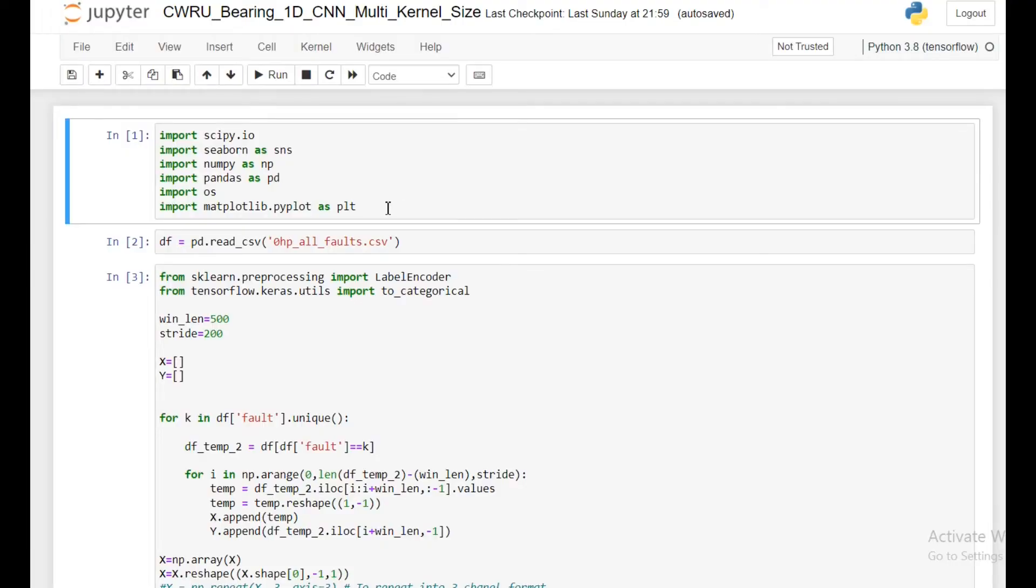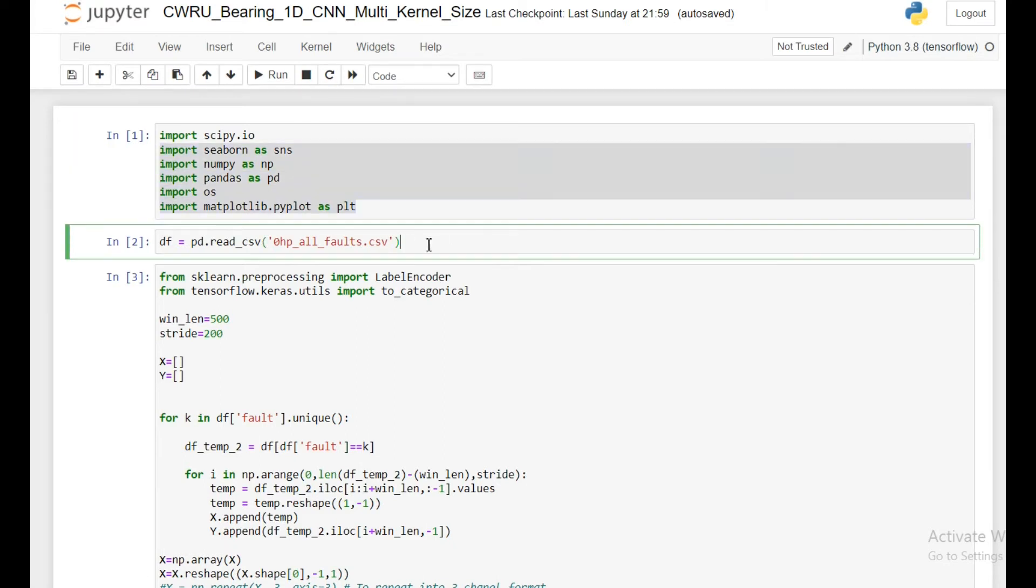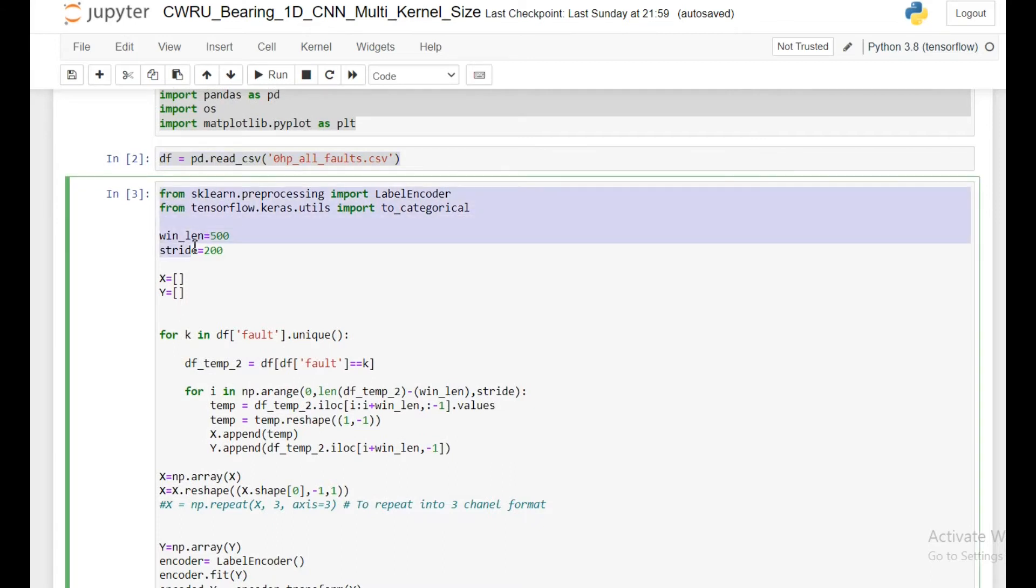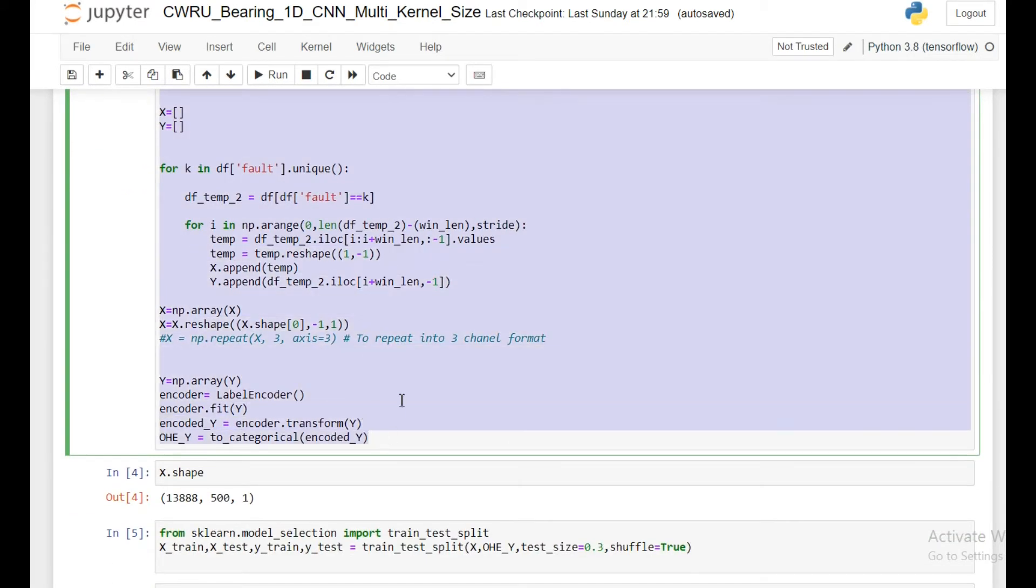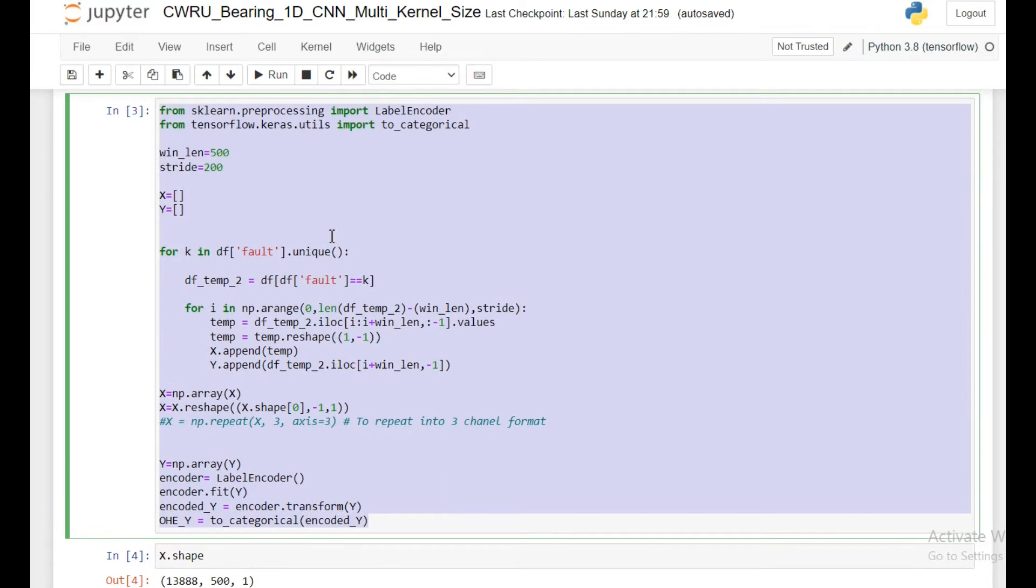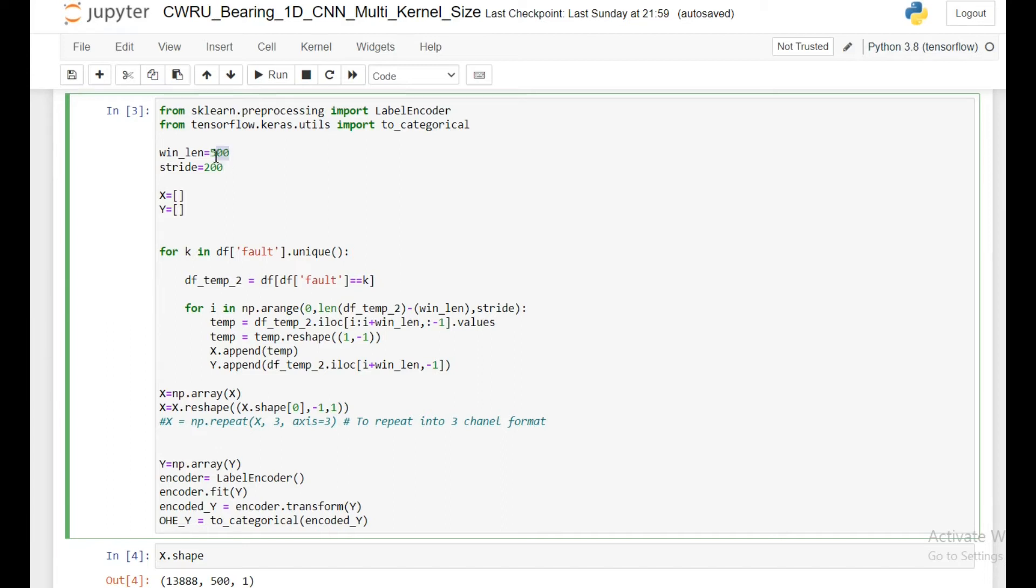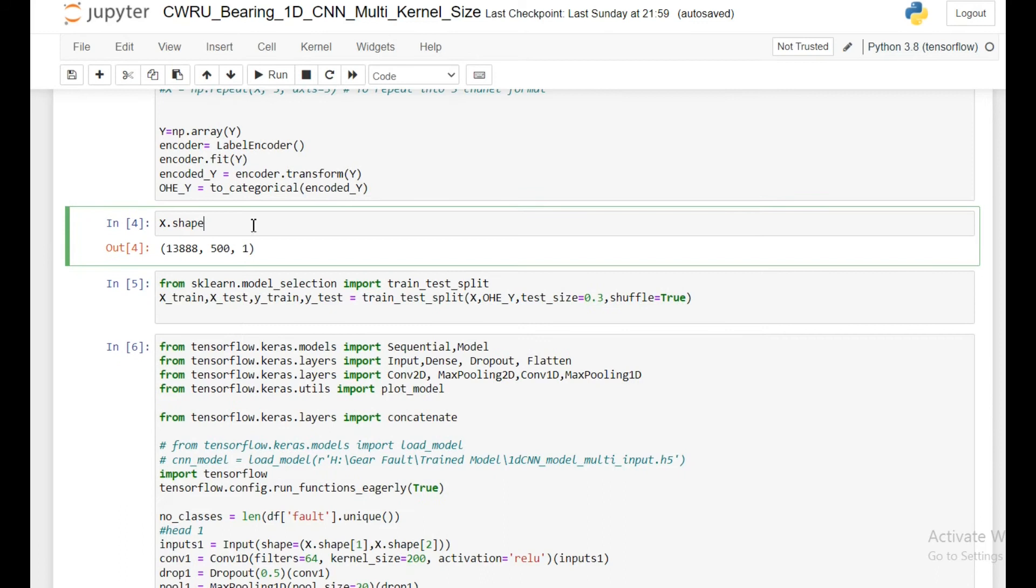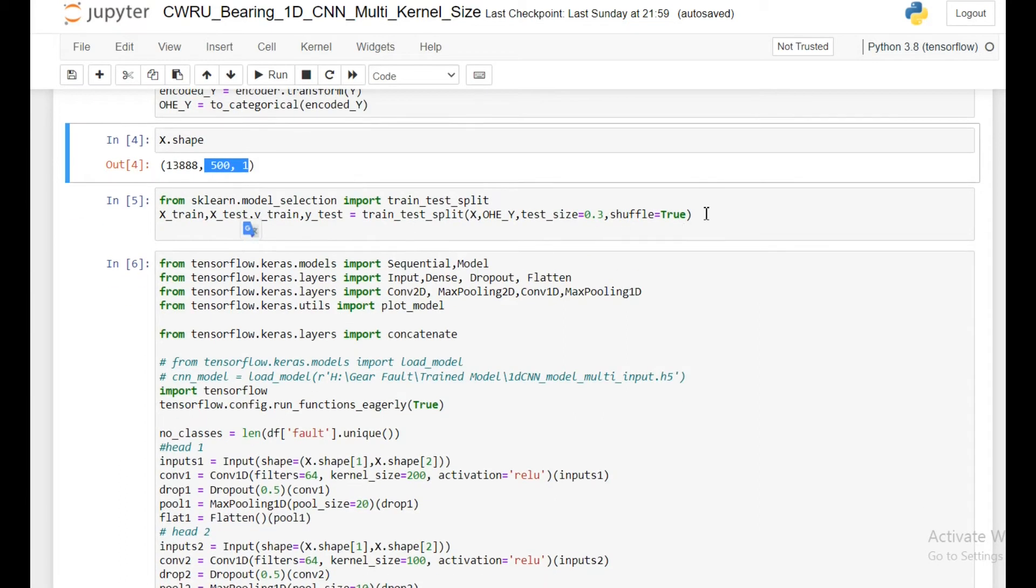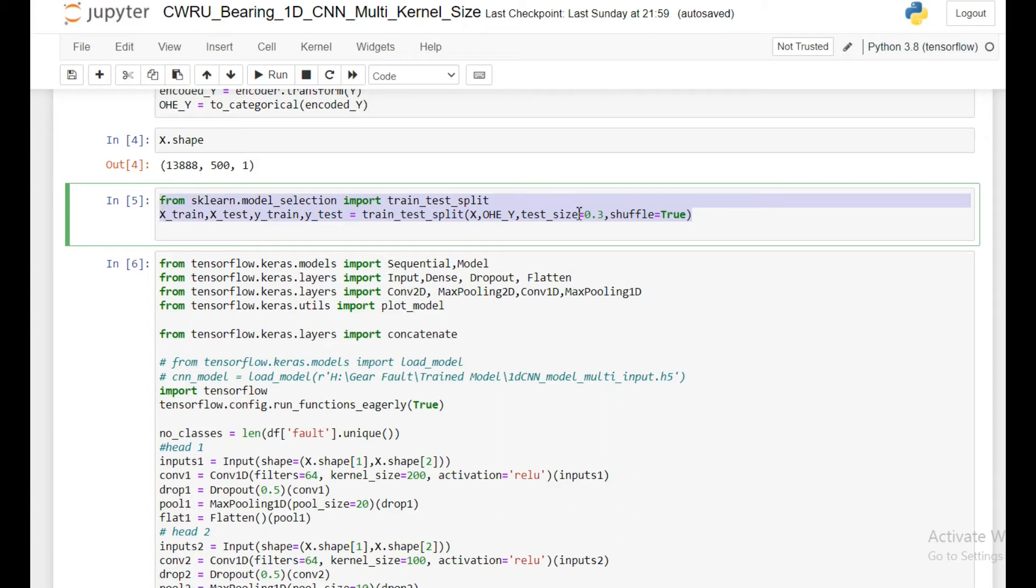So here is the Jupyter notebook. Just like the previous 1D cases, most things are similar. First importing the libraries and importing the data frame. Next I'm going to create the instances. We'll segment the input data according to the window length. I'm taking window length to be 500 and stride 200. After that I have total 13,000 instances, each having a dimension of 500 by 1. Then I'm doing training and test split, 30% as my test size.